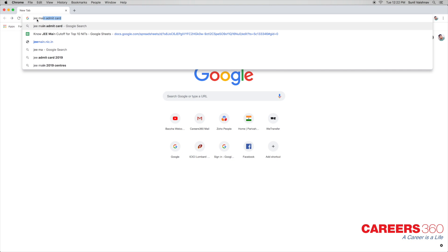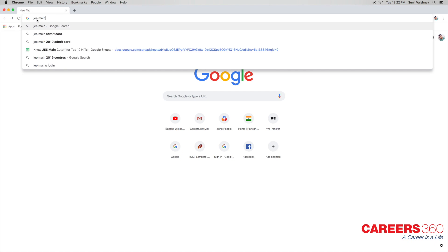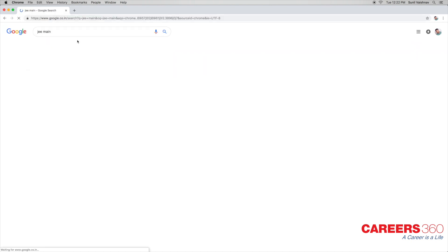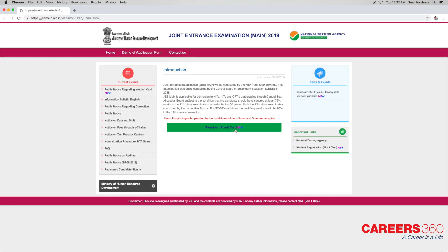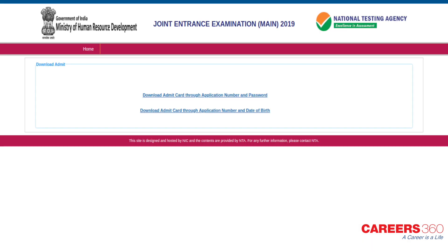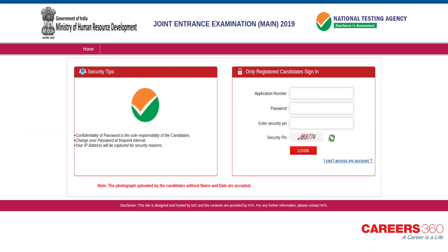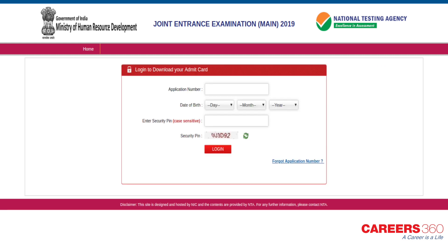Quick Steps to Download. Visit the official site of JEE Main. Click on the link to download the Admit Card. There will be two options. The first option is to mention the application number, password, and security PIN.